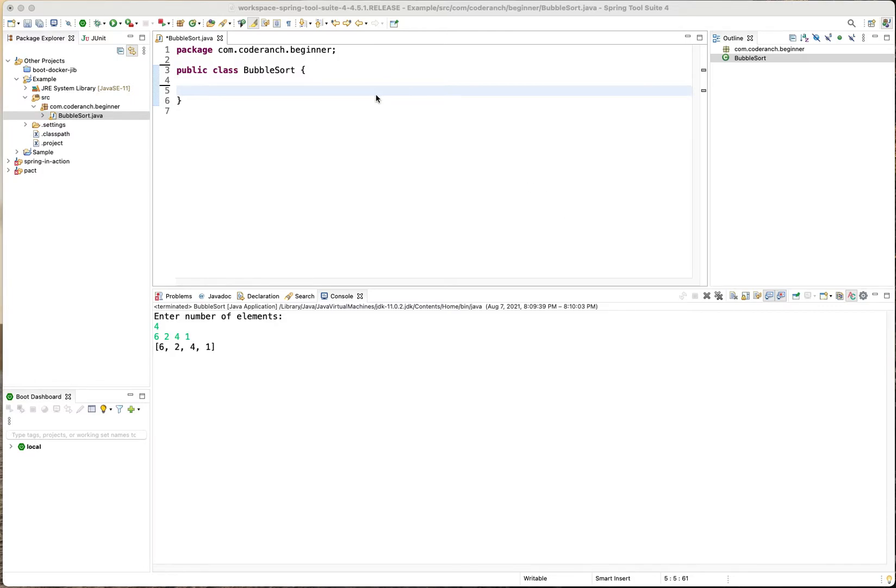A quick demo on how to use Eclipse. Actually this is Spring Tool Suite but it's based on Eclipse. It's pretty much the same UI that you'd have for Eclipse.